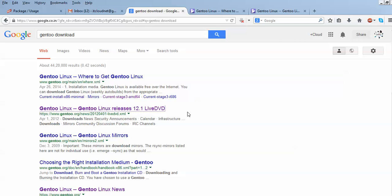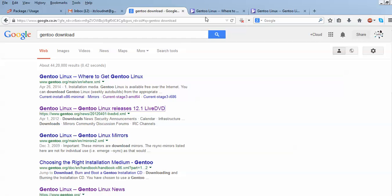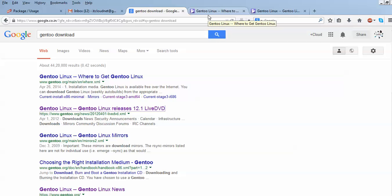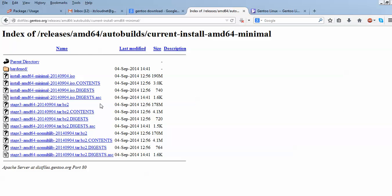For GentoO, just search on Google and go to the GentoO website. Here I am going to show you about the GentoO live installation media. You can access GentoO live. The supported architectures are AMD 64-bit, ARM, and IA. These are the supported architectures you can download for.